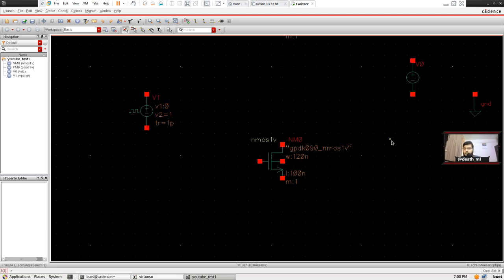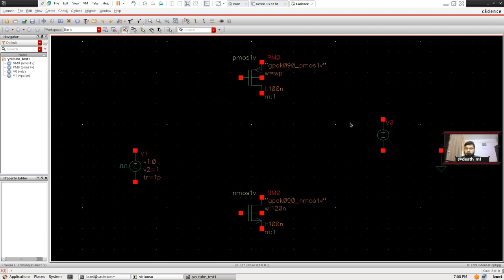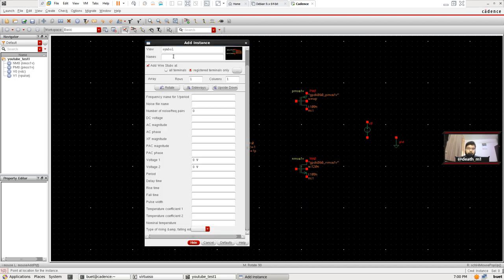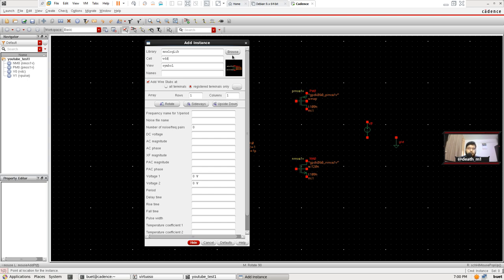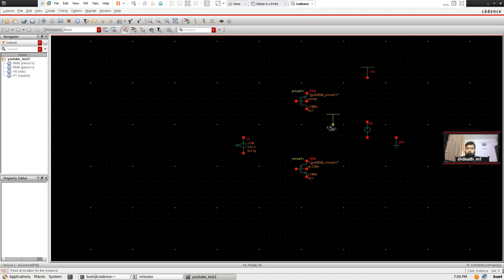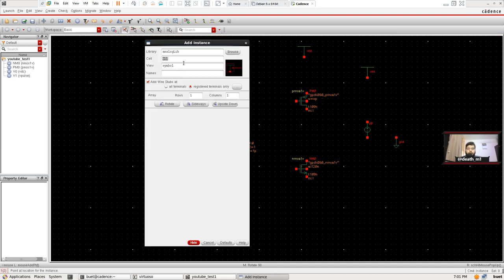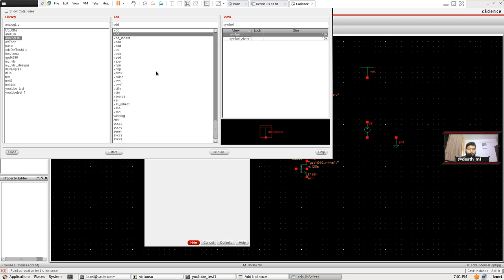Now we need VDD, so I'm going to replace this Vpulse label with VDD and click anywhere on the white space. You can see the symbol is replaced with a VDD symbol. We need two VDDs. If the shortcut method isn't working you can simply hit Browse and browse to it.